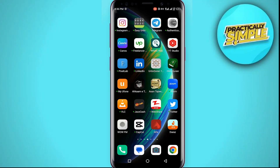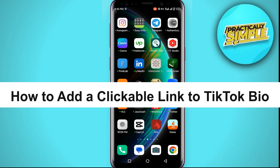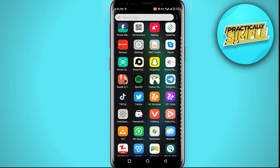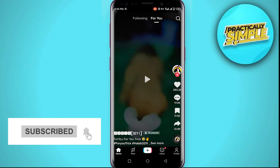Hey everyone, welcome back to the channel. In this quick video, I'm going to show you how you can add a clickable link to your TikTok bio.